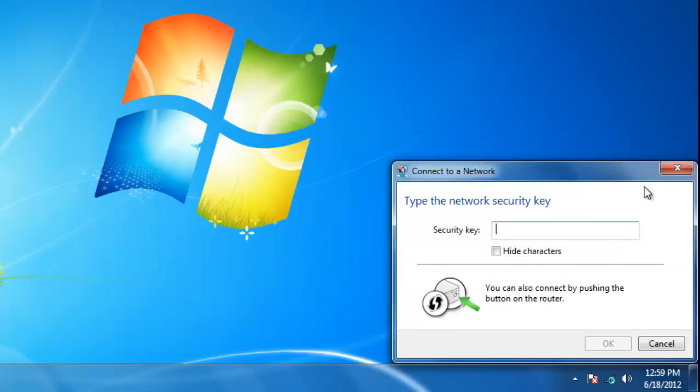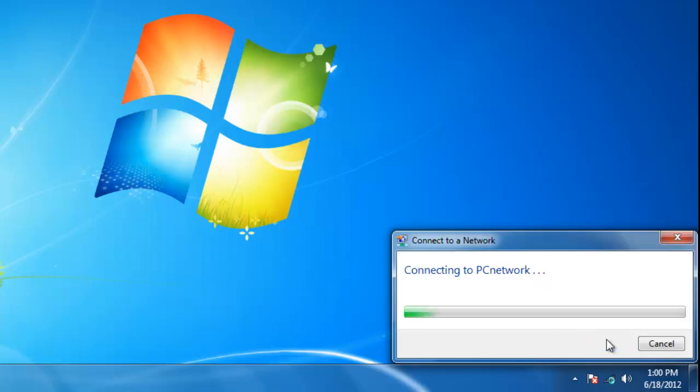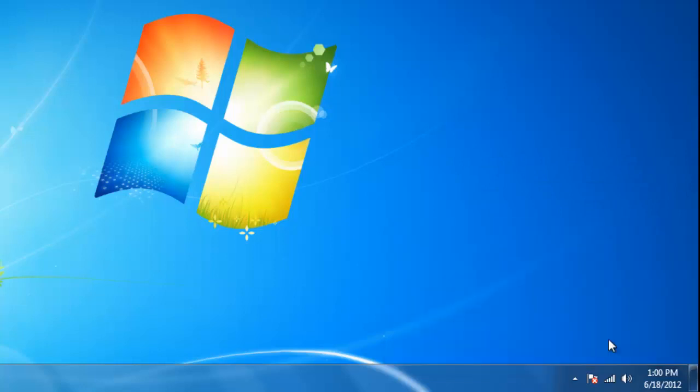If the network is password protected, then you will need to type in the password. As soon as you are connected, the icon will change to 5 bars that display how good the signal is.